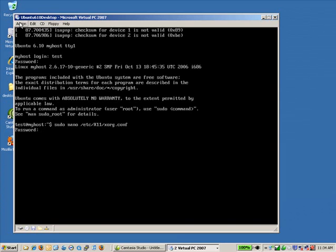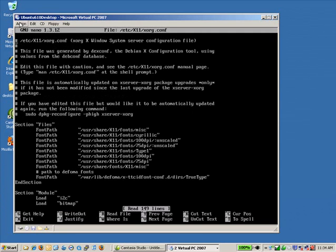That's going to ask for the password and it's going to bring up this file. This is the X11, the video file.